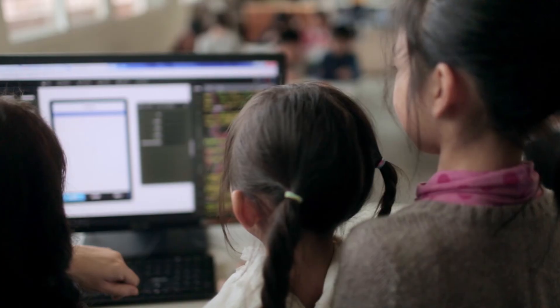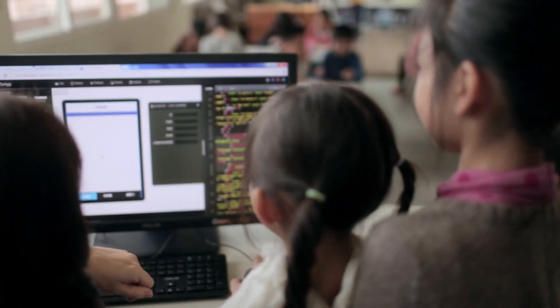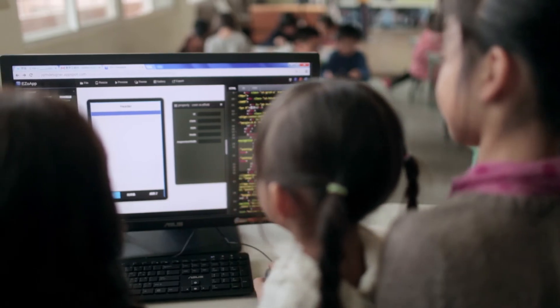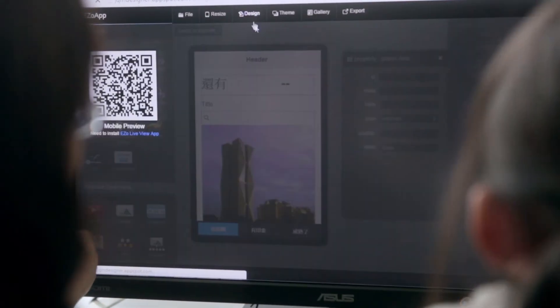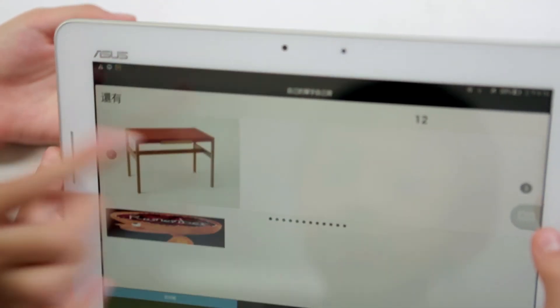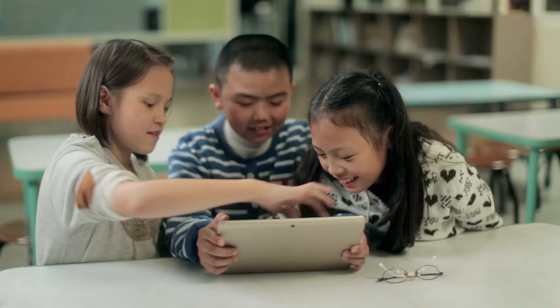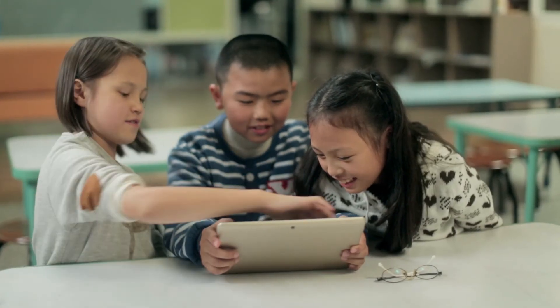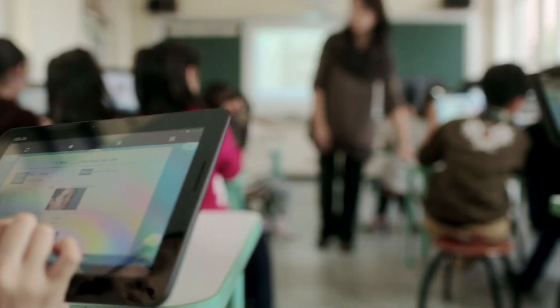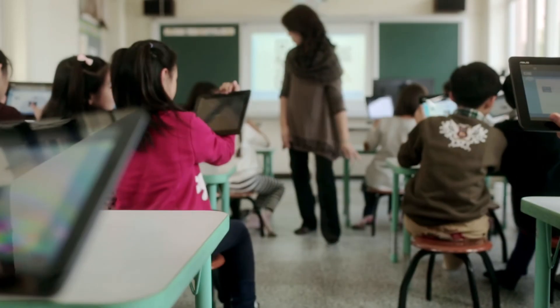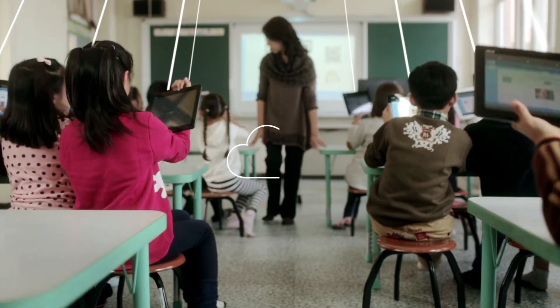ASUS Cloud also provides app development tools for teachers and students to create and broaden their own education applications. In the future, more applications will be linked, further enriching the pool of resources and strengthening interaction and sharing to build a complete education ecosystem.